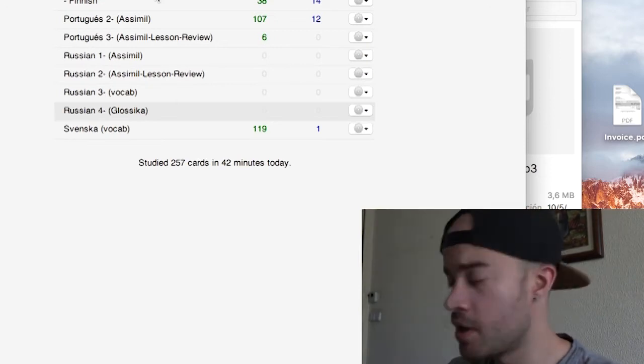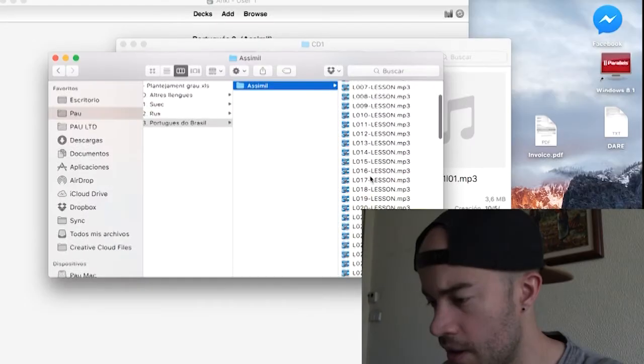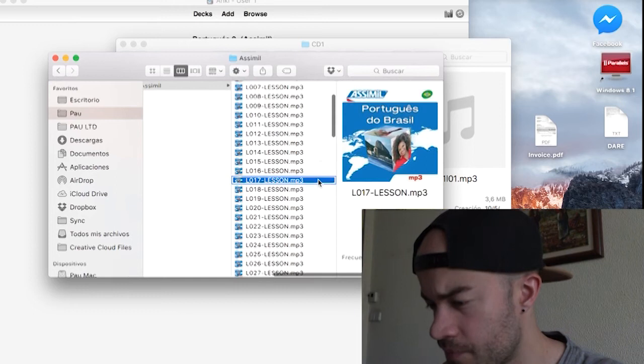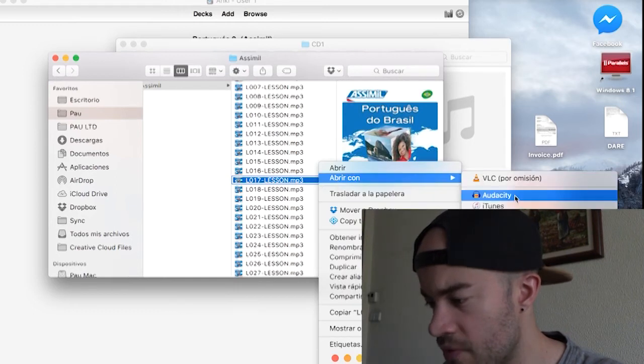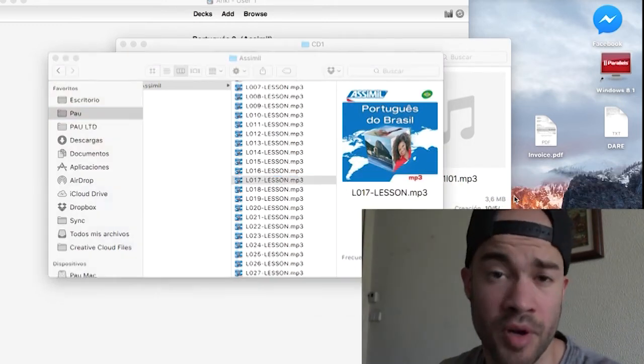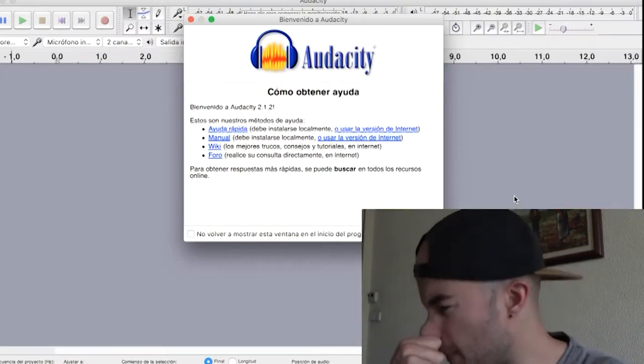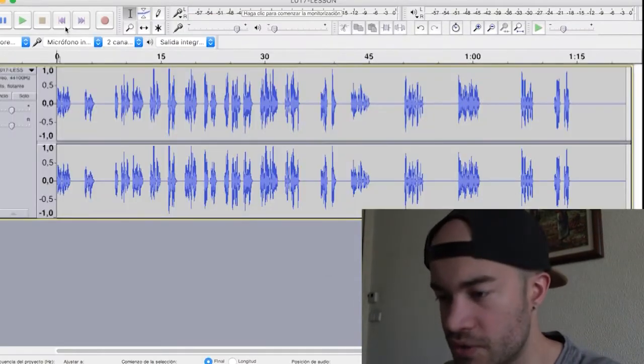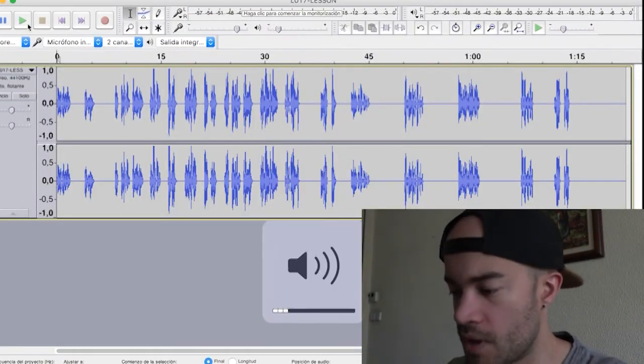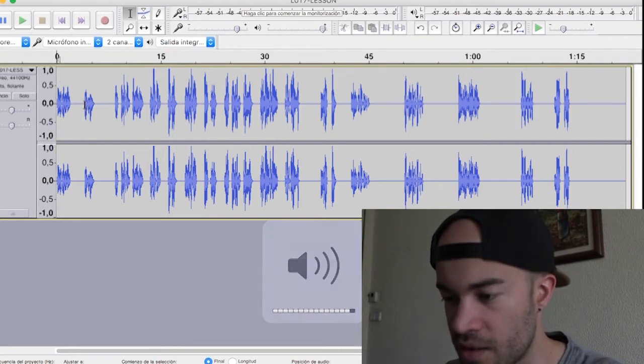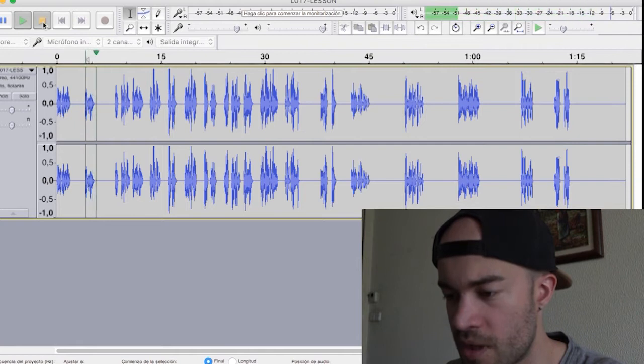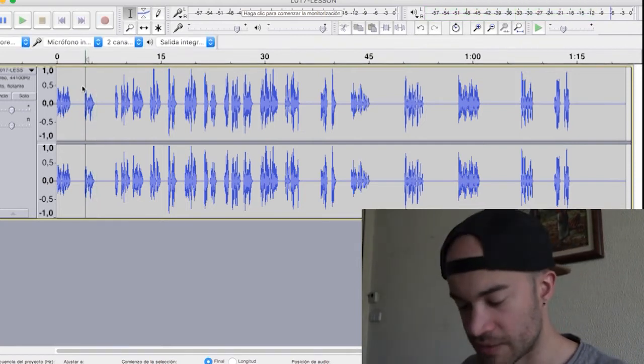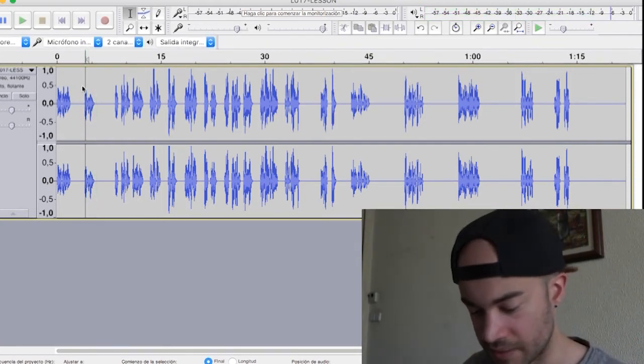So what we're gonna do here, a lesson something. I'm gonna open it with Audacity and I'm gonna cut all the audios. I have no idea what it means, but looking at the lesson 17 it means the neighbors.